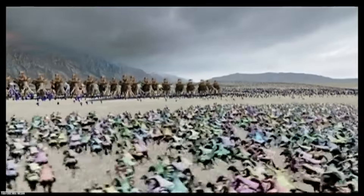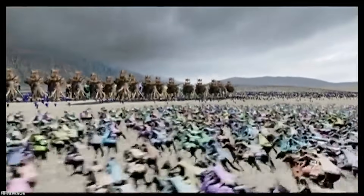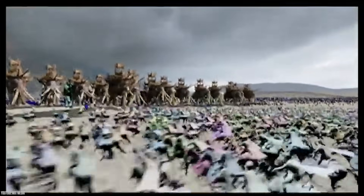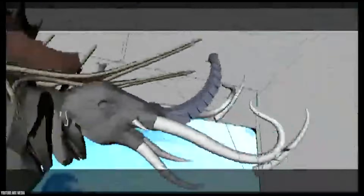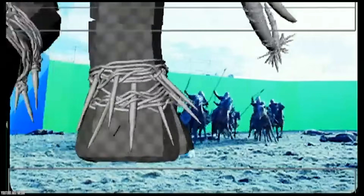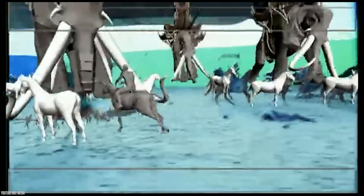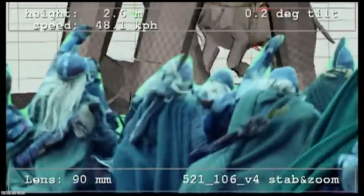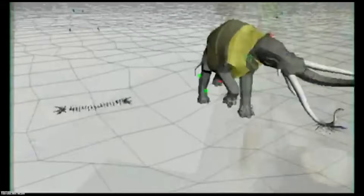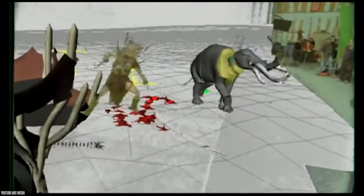In Massive, each agent in these scenes could detect other agents nearby, navigate complex terrains like steep hills or castle walls, and react appropriately — whether running, walking, retreating, or dying — all based on a set of rules and AI logic, not just pre-animated clips. The sheer scale of the Battle of Helm's Deep would have been impossible to animate manually, and Massive provided animators a scalable solution that made everything look realistic.